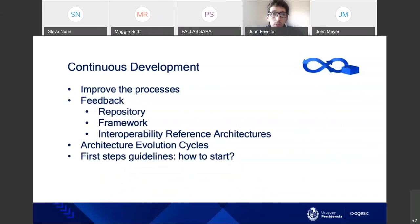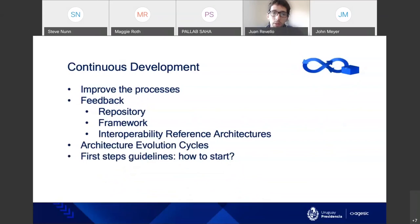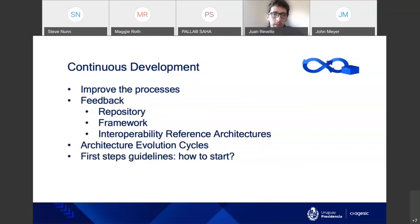We want to improve the process of construction of the reference architecture. We receive feedback about the repository, the framework itself, and the different interoperability reference architectures. We work on architecture evolution cycles and help public organizations with first steps guidelines, like answering the typical question: how do we start?